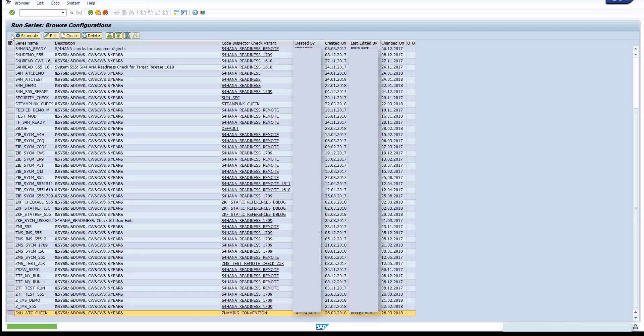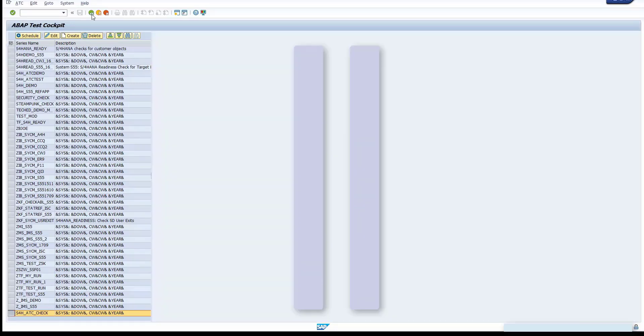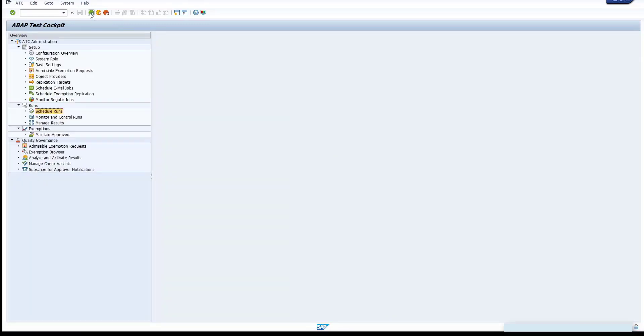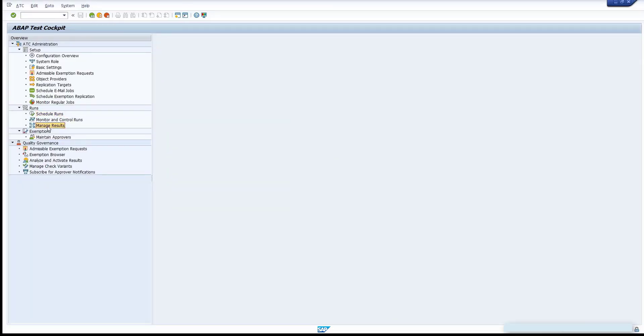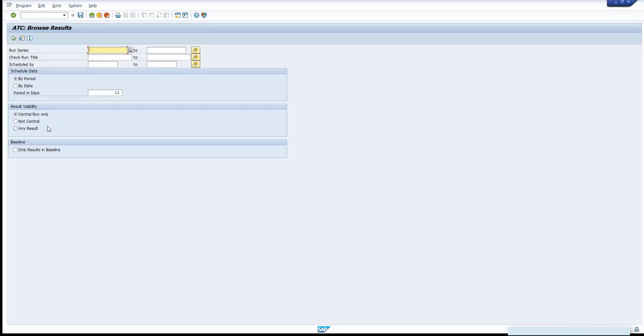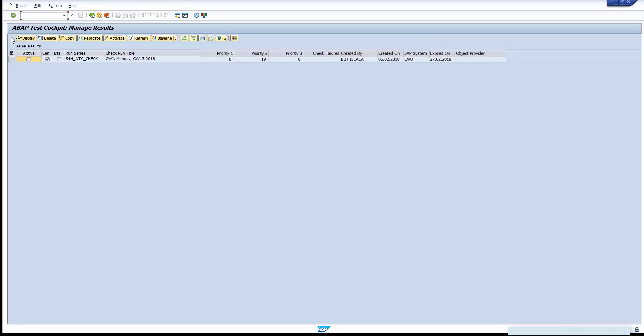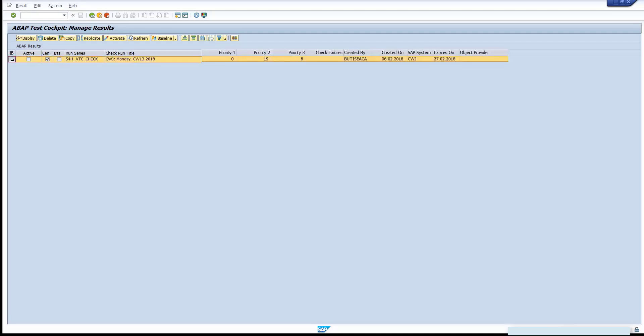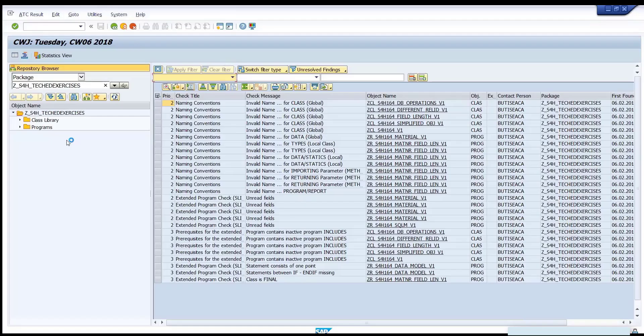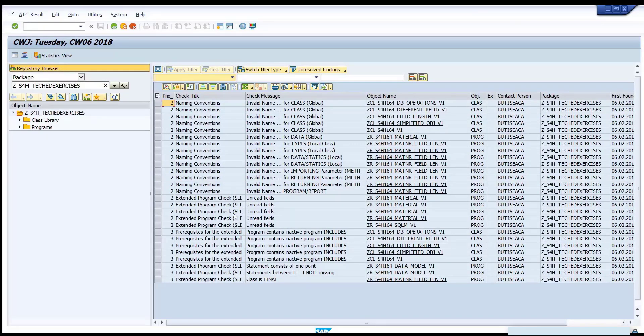Go back to the ATC overview screen and double click the Manage Results node. Let the run series field empty and execute. Select your result in the table and click Display button. The result table displays all ATC findings of simplifications in relation to the custom code of the package selected.